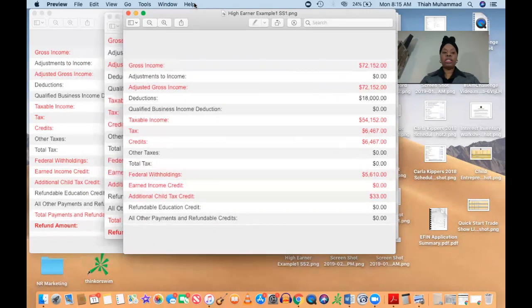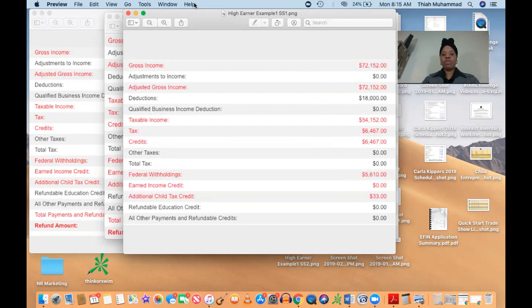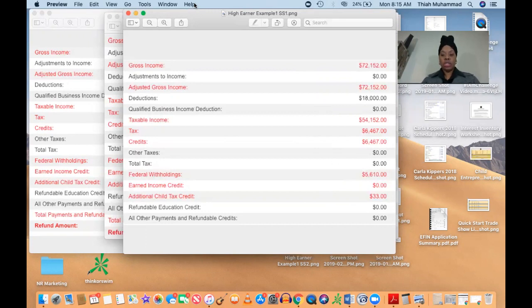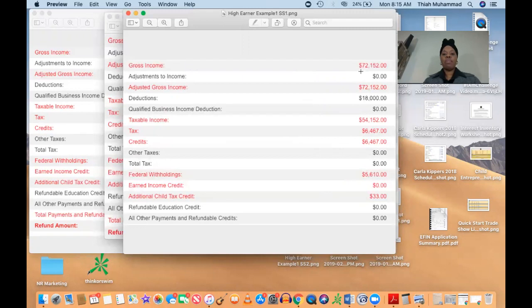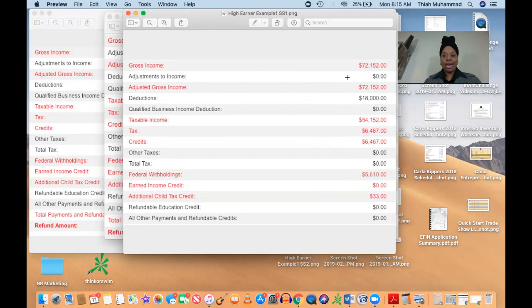So I wanted to share an example of one of my clients. She's been a client of mine for years, and I just wanted to share with you what it actually looks like when you are in that particular boat. So you'll see on here, this client, she made $72,152 last year.